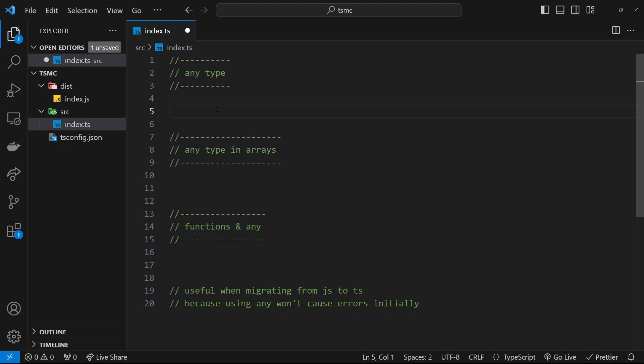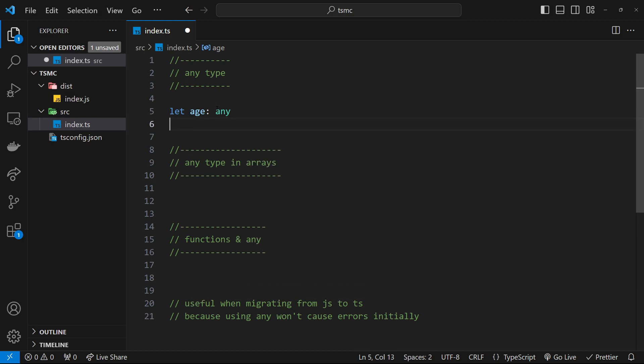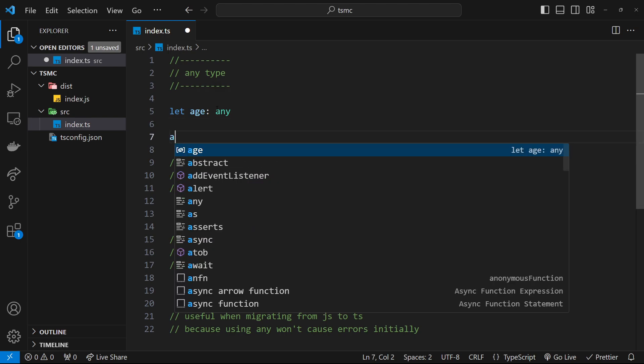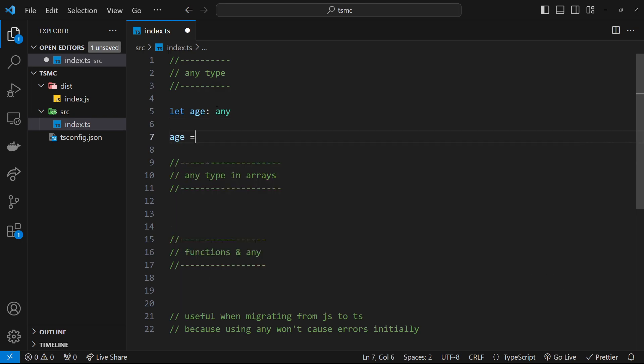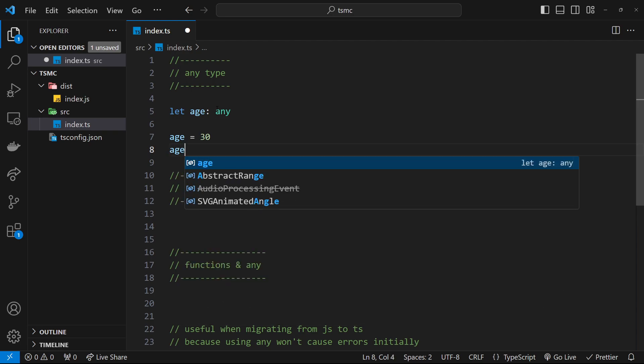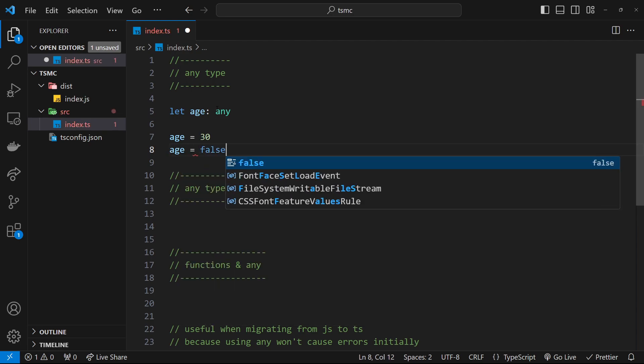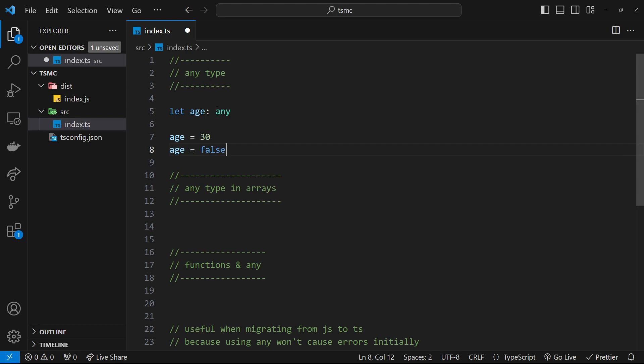So for example, I can make a variable called age and set the type of this variable to be any, and that means in the future this variable can be any value of any type. So I could say down here age is equal to 30 and that would be absolutely fine, and then later if I wanted to I could also say that age is now equal to false instead, a boolean, which is also fine because we're using that any type to say this variable can always have any type it wants.